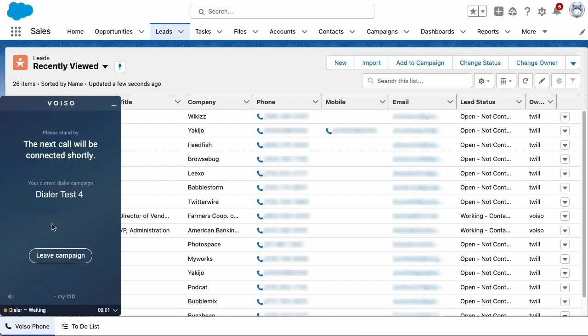VoiceO connects you to the campaign and lets you know that you will be connected to calls shortly. Your availability status changes to dialer waiting.